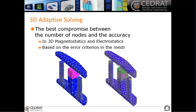For example, here you have an actuator with a magnet in pink. After solving, Flux will show you the mesh it used, and it was a refined mesh here on the magnet to ensure correct results. This is based on the error criterion in the mesh, which is already available in all applications. This will help you go further and go quicker if you're not an expert in meshing, and it could save you time instead of trying to mesh the project yourself.